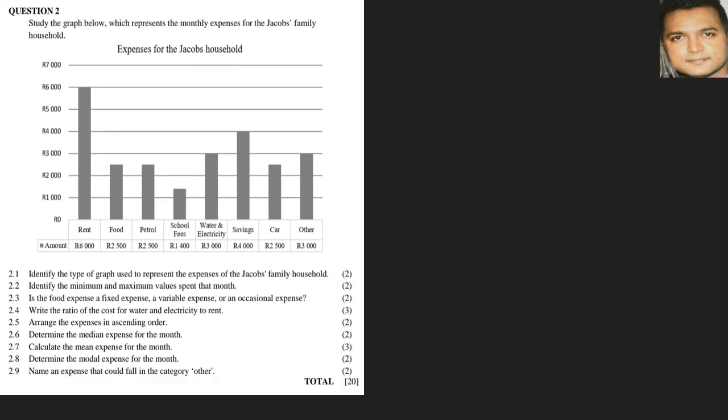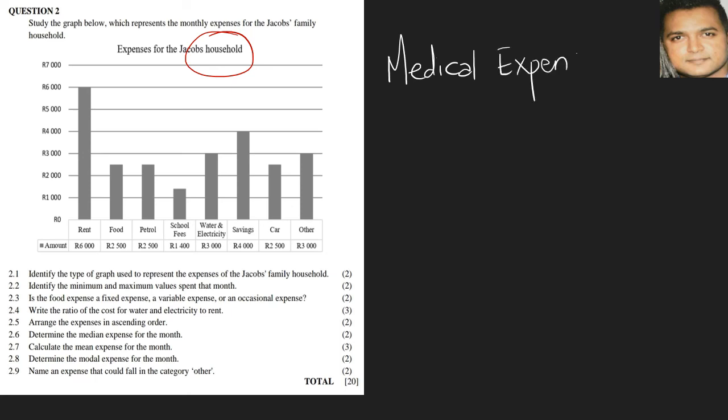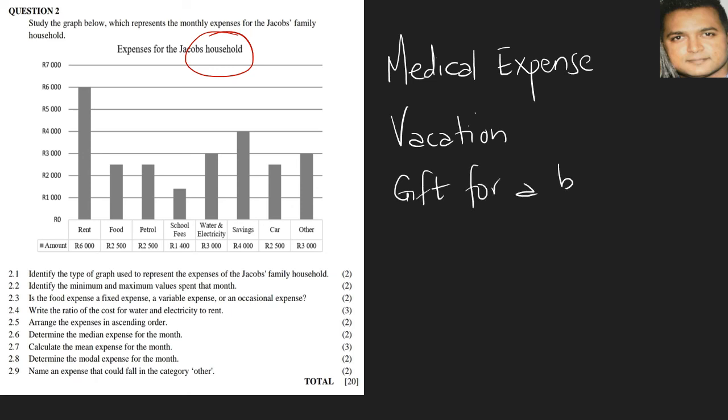Question 2.9: name an expense that could fall in the other category. We're keeping in mind that we are looking at a household budget. Some of the things that could come up occasionally under other that are not listed here would be medical expense. Another thing that we could speak of is a vacation, or we could say a gift for somebody's birthday. That's generally some of the things that we could speak of.